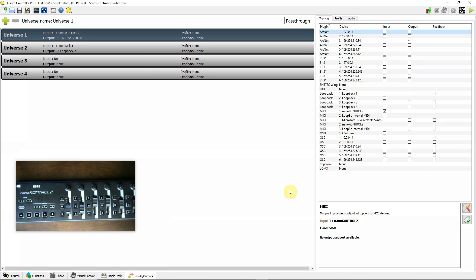Okay, this is a quick video showing you how to create a profile for your controller, whether it be a MIDI controller or an OSC controller. Alright, in this case I'm going to be setting up a profile for my Korg Nano 2, just to show you how to do that.